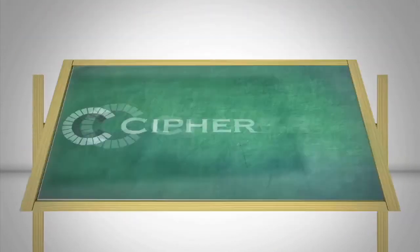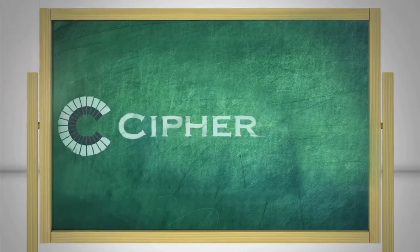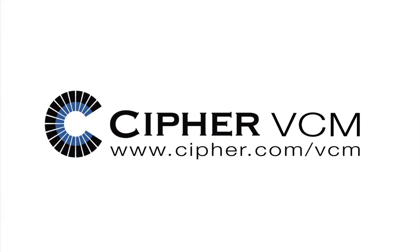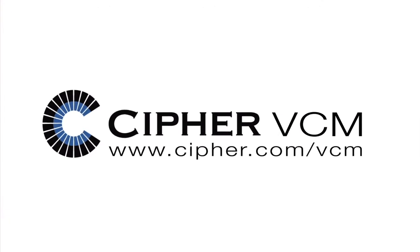Visit cypher.com/VCM today to see how Cypher VCM can empower you.